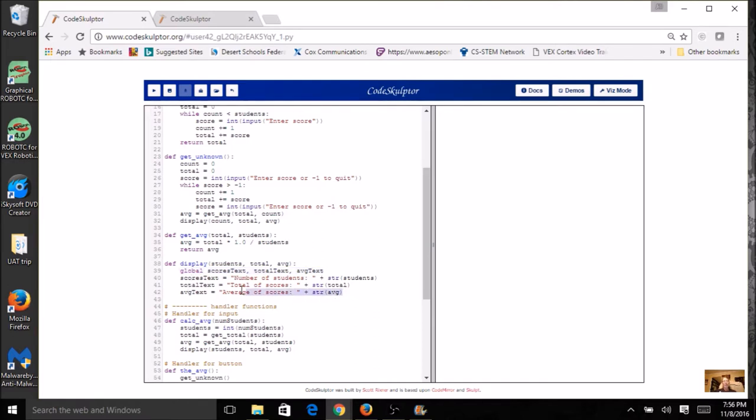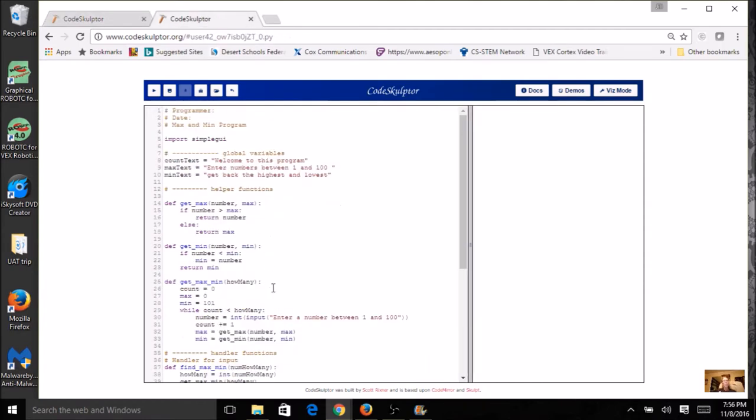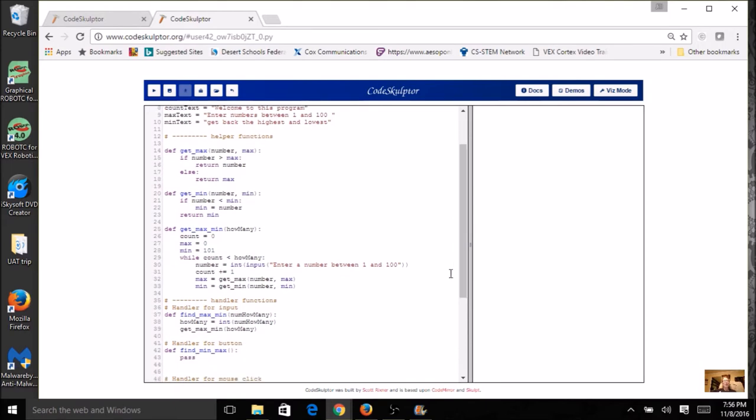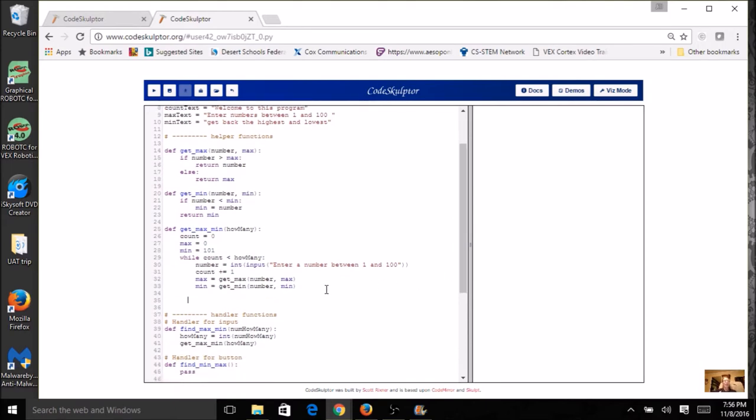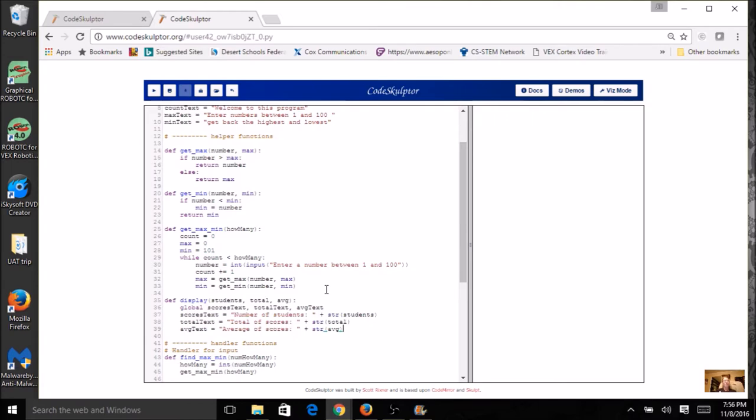So I can actually copy and paste this display. It's not going to be very much different. You can start from scratch if you want to, or I can do a copy and paste. It is a handler function, so I'm going to come up here into my handler function area. I'm sorry, it's a helper function.